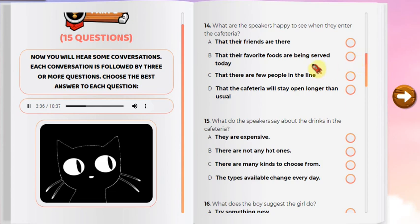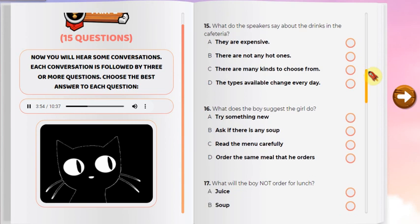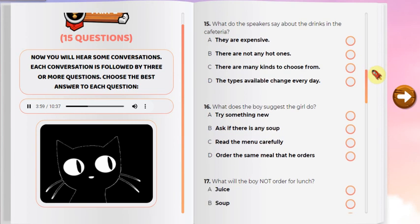Number 14: What are the speakers happy to see when they enter the cafeteria? Number 15: What do the speakers say about the drinks in the cafeteria? Number 16: What does the boy suggest the girl do? Number 17: What will the boy not order for lunch?